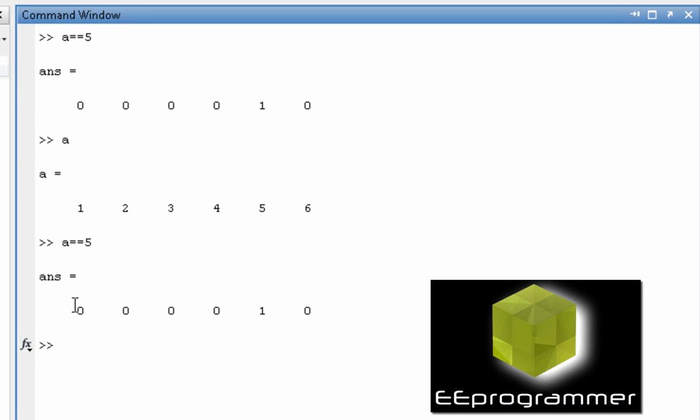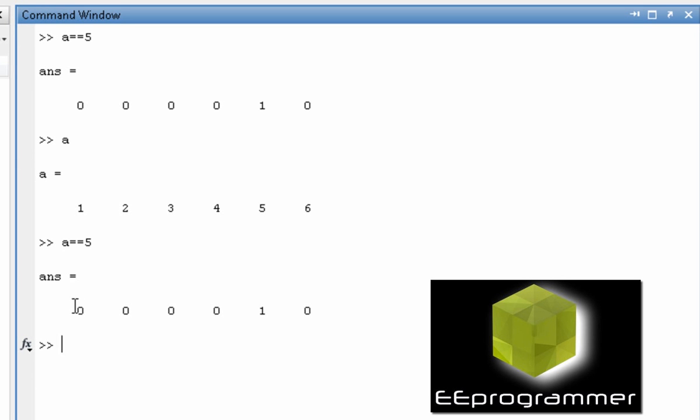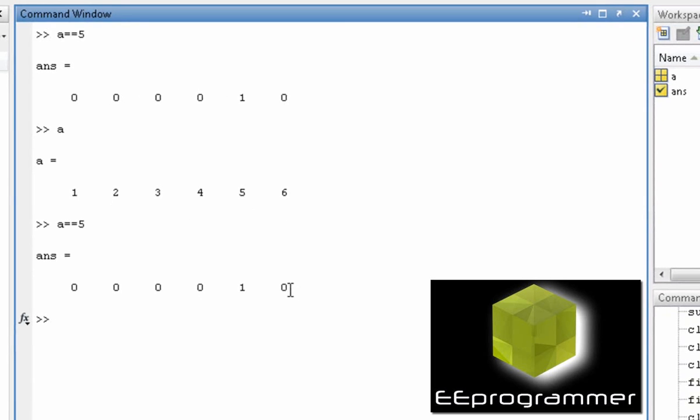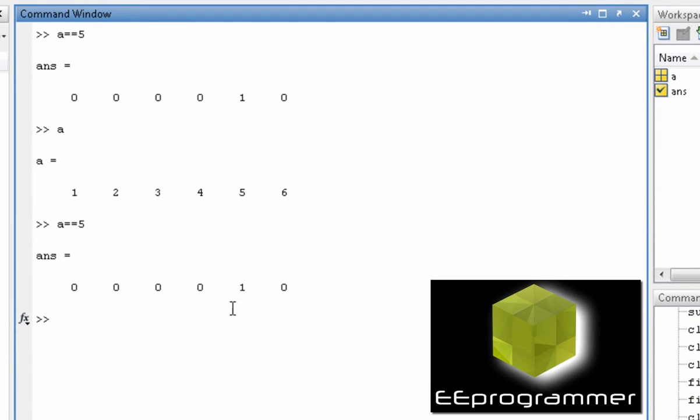So the first element, 1, is not equal to 5, so it is 0. By doing that you see only one of them is equal to 1.